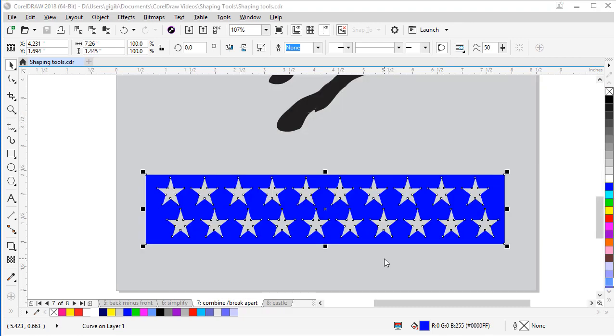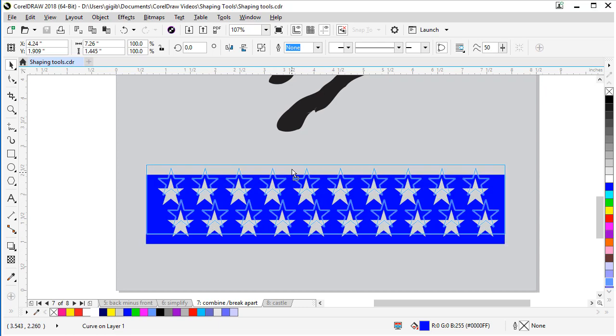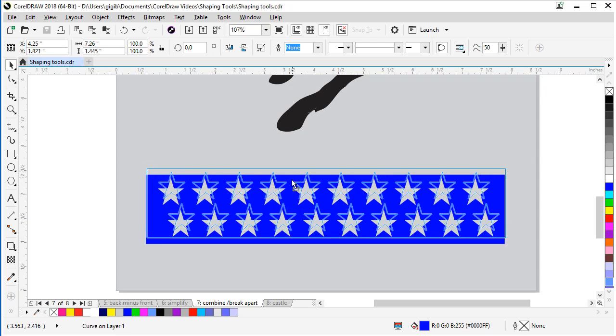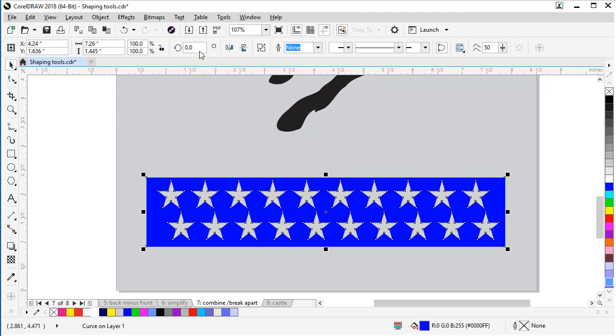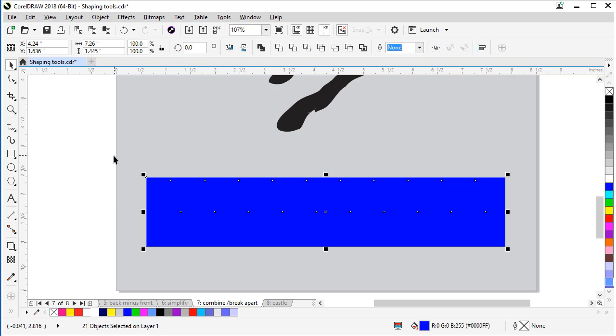The opposite of the combine tool is the break apart tool. For this example, I want to break this object apart because currently it's all one piece and I need to put color in those stars. And I want to make them white. So let me show you how to do that. First make sure your object is selected. Then come up to your interactive toolbar and look for the break apart button and click it.